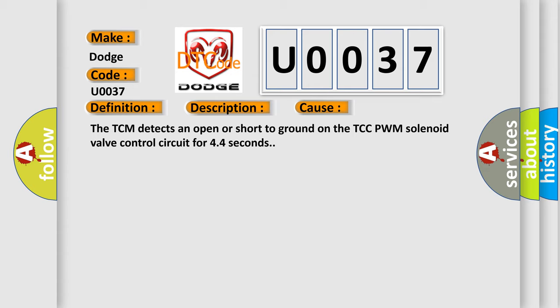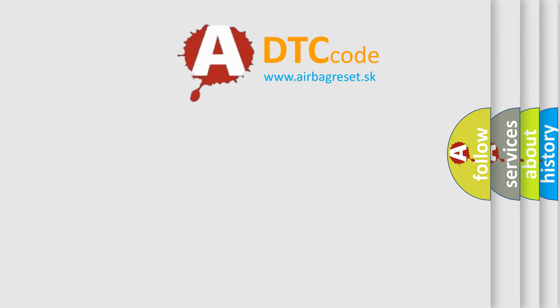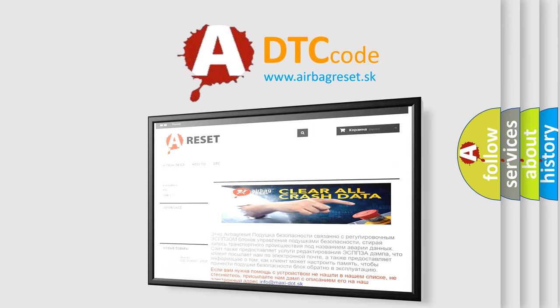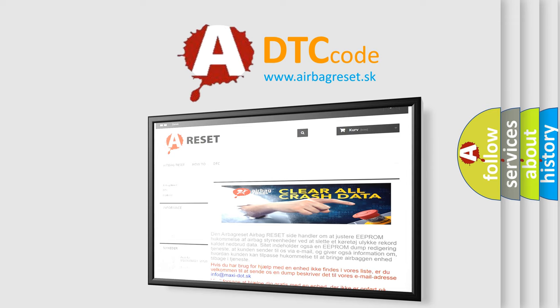The Airbag Reset website aims to provide information in 52 languages. Thank you for your attention and stay tuned for the next video.